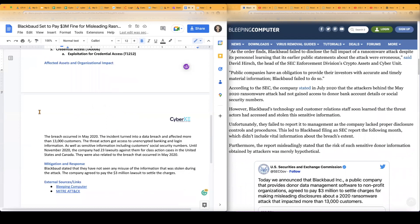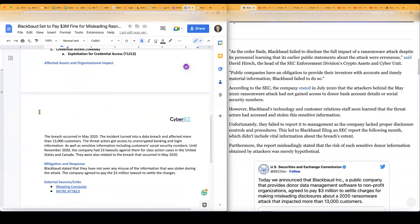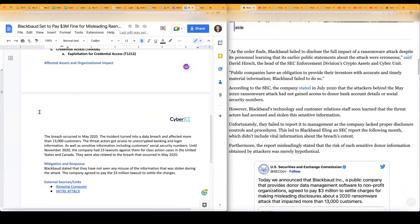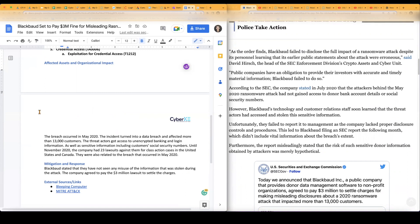Again, they did say this happened in May of 2020. The incident was first a data breach, which then it turned into a ransomware attack. They said that the data breach affected 13,000 customers. Again, they were able to access unencrypted banking and login information as well as sensitive information, including customers' social security numbers.